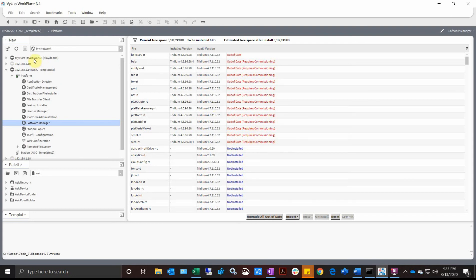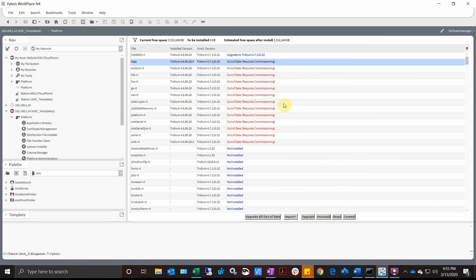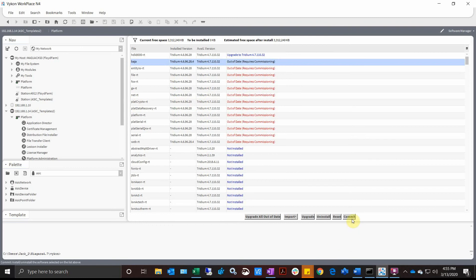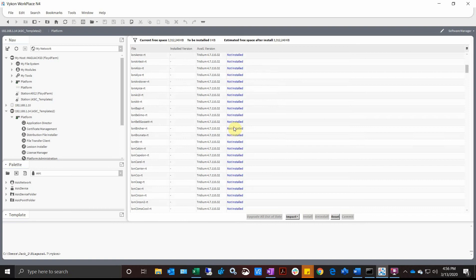I'm going to say Update All Out of Date. This one is going to require commissioning because it is core software. If there are certain modules in here, sometimes it might just transfer, but if it says Requires Commissioning, we're going to go into the commissioning wizard. And there goes that one. Okay, so it didn't go into the commissioning wizard. It just installed the ones that were out of date.